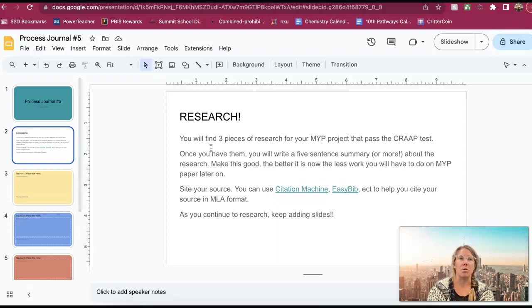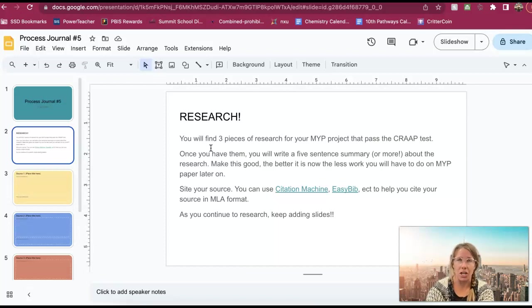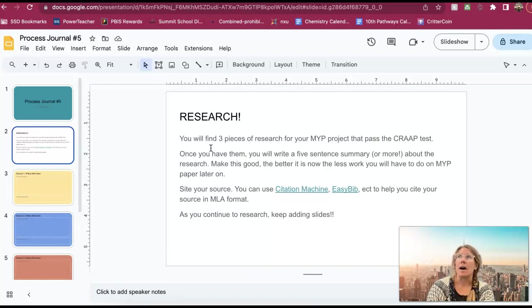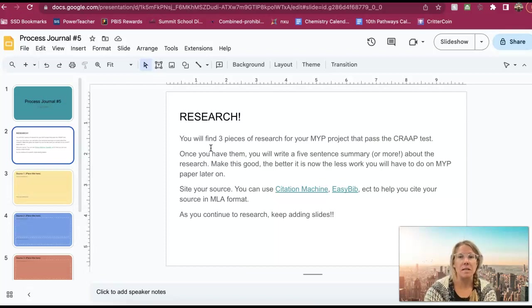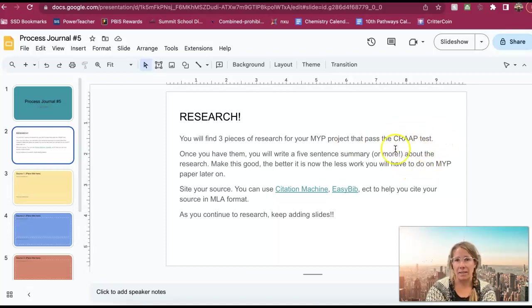Maybe you're looking up the history of whatever it is that you did, maybe you're looking up some methods for how to do your project, how to build your project, maybe you're looking up some recipes, maybe you're looking up a design plan for how you're going to build something. So whatever it is that's going to be useful for you, you need to find three pieces of information that pass the crap test.